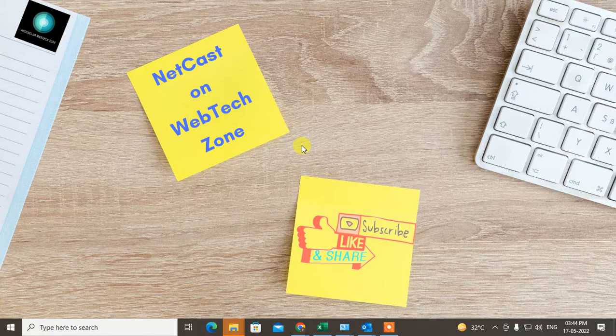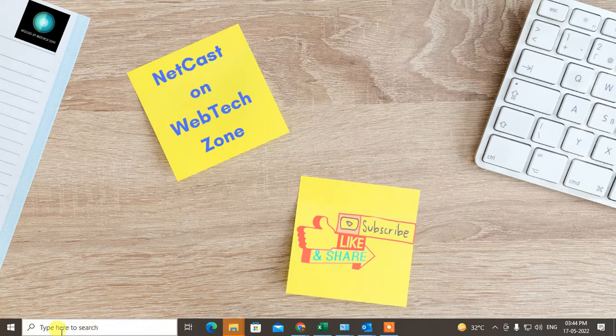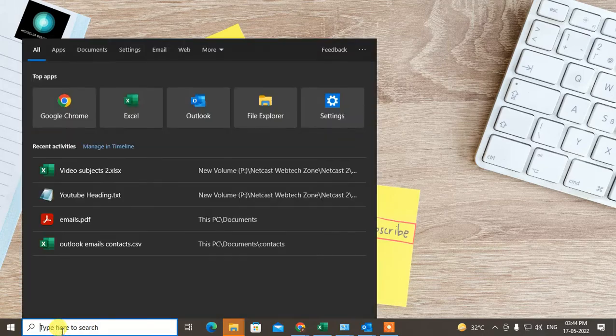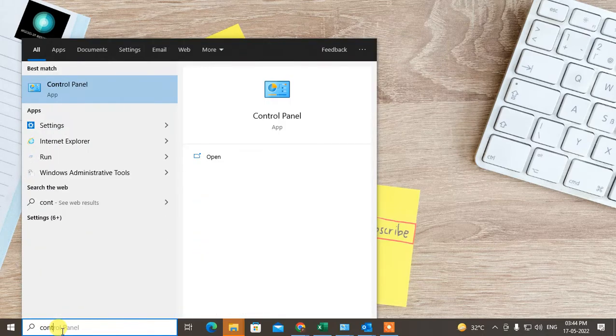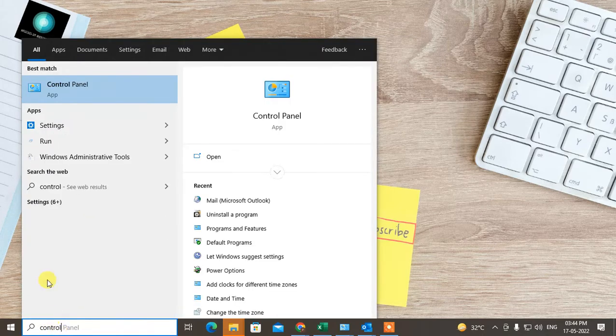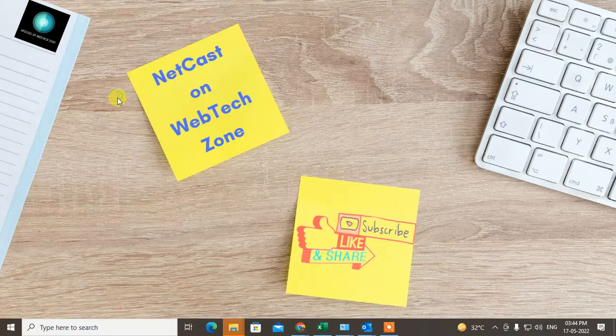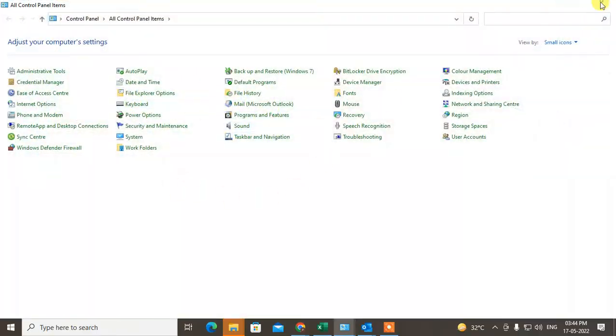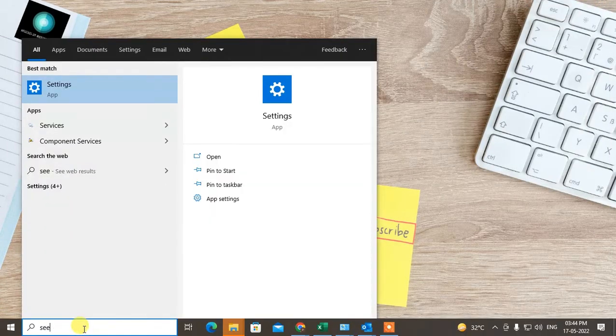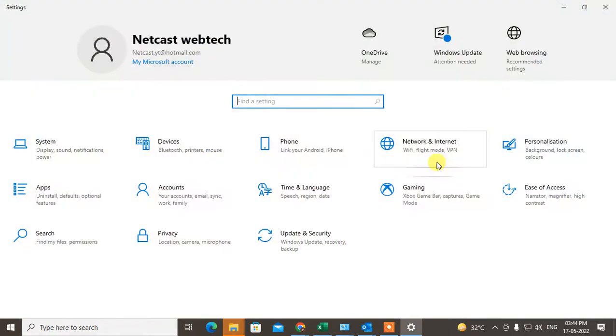I am going to show you in Windows 10. So first go to the control panel. Don't go to the control panel, go to the settings and here go to the app.